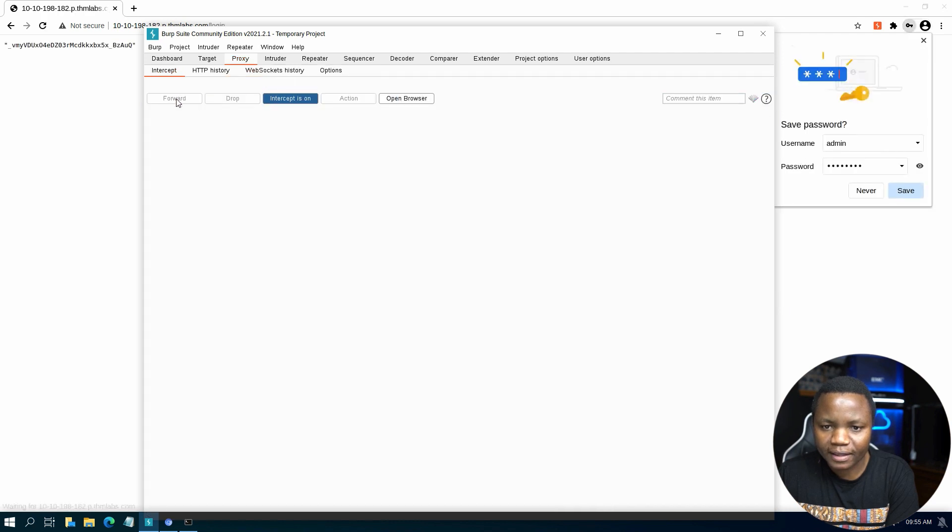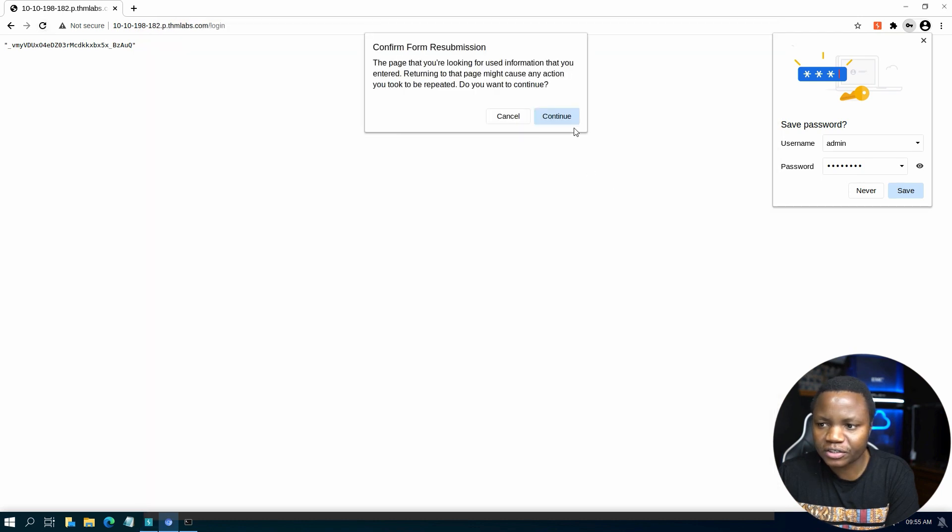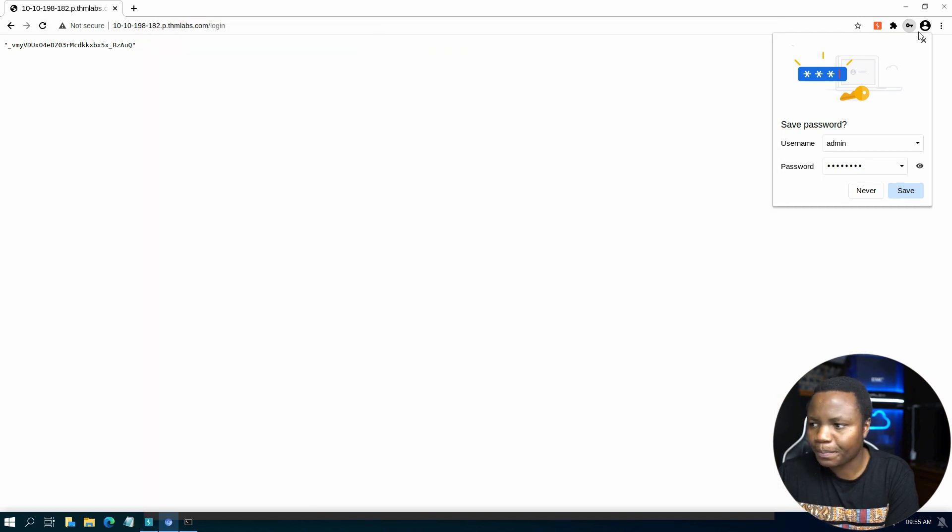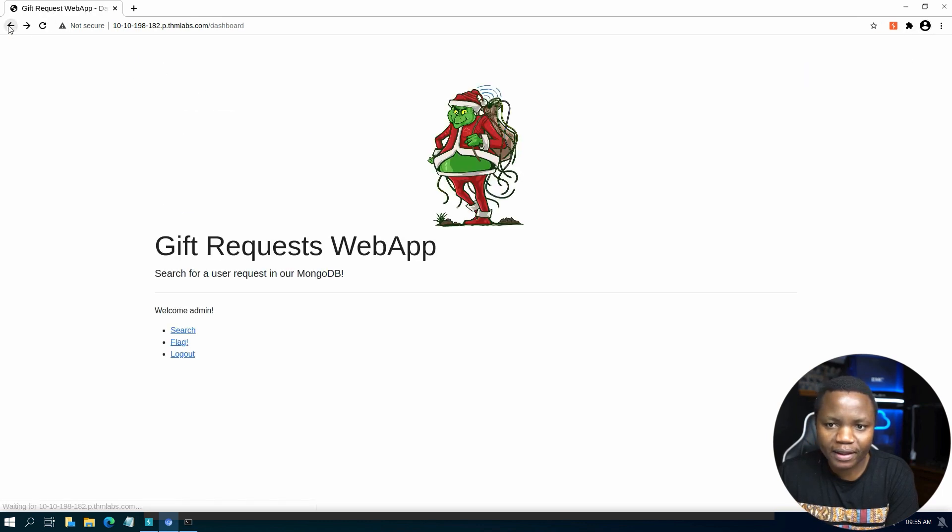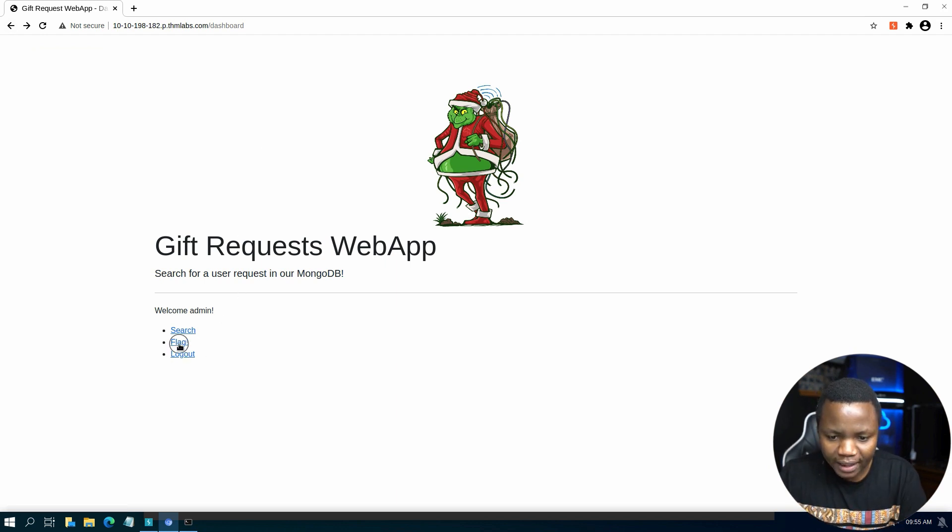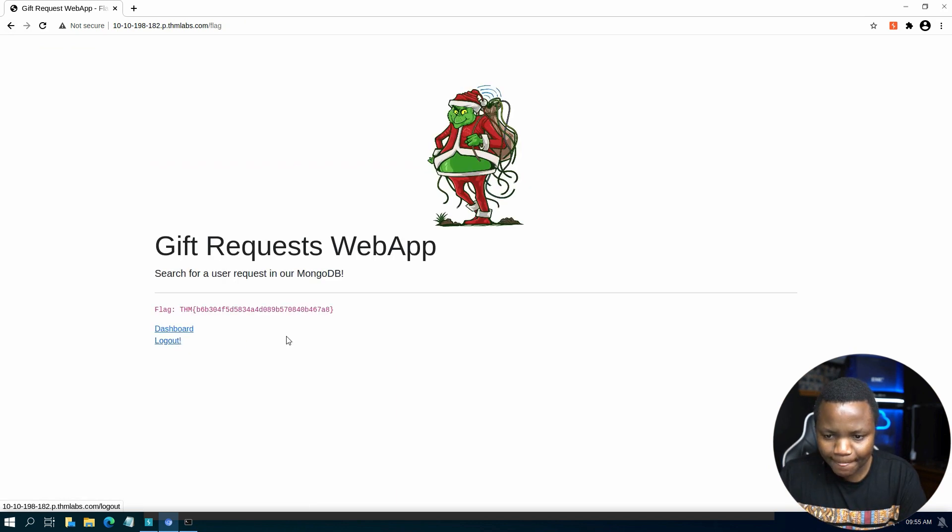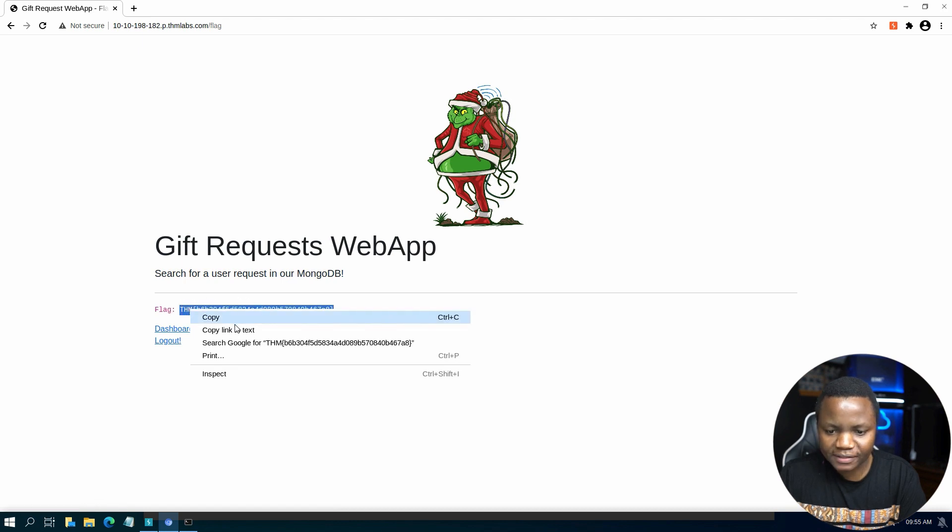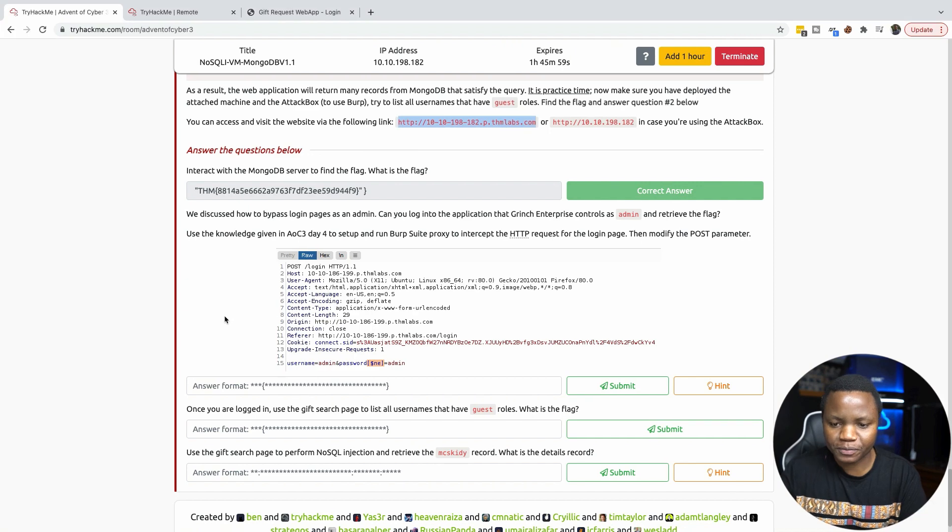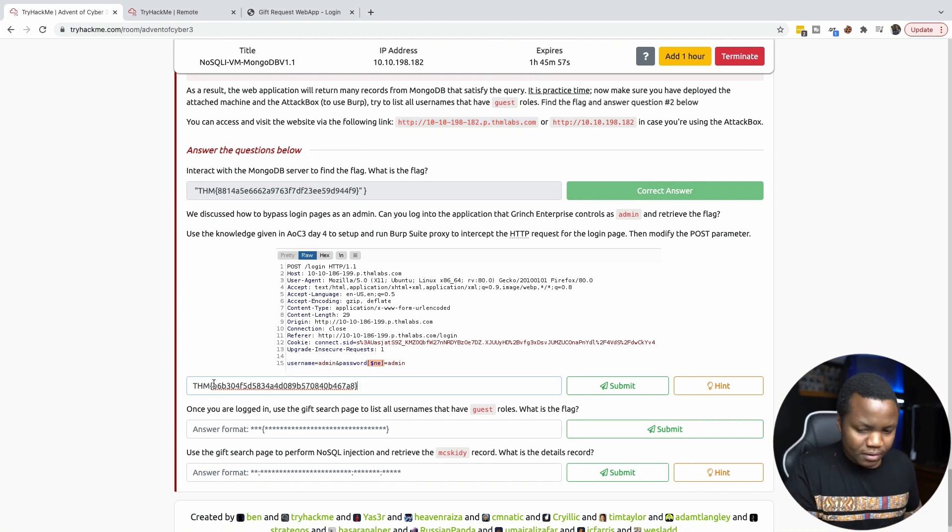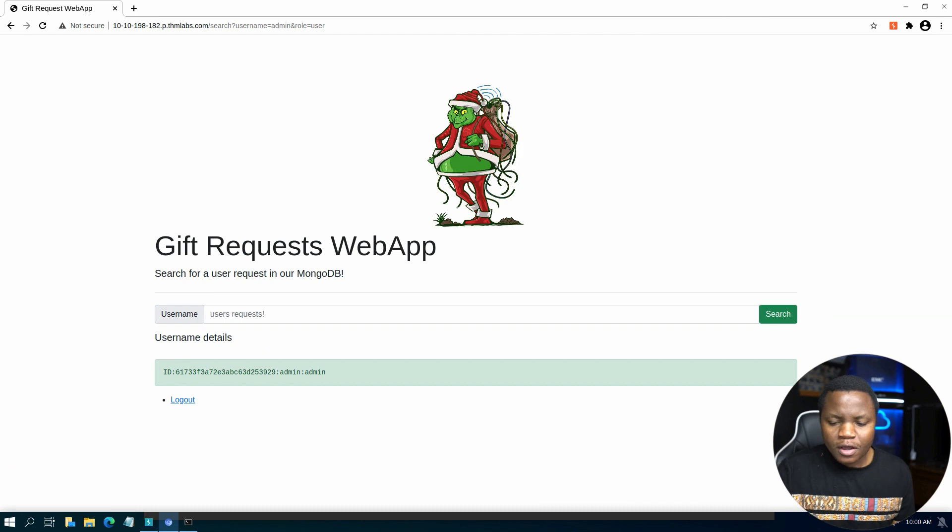Forward it again. Interception off for now. Let's refresh this page. So we just bypassed the login page here. If I go back here, I'm on the dashboard. That was easy. And here is our flag. So we just bypassed the login page using Burp Suite. And submit.